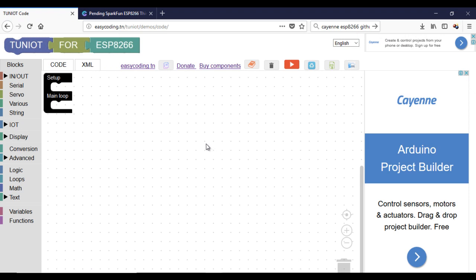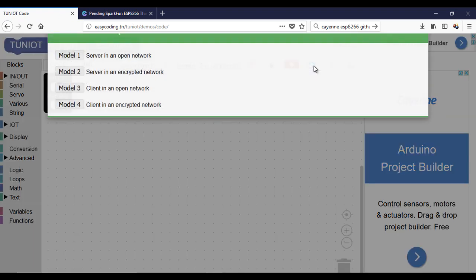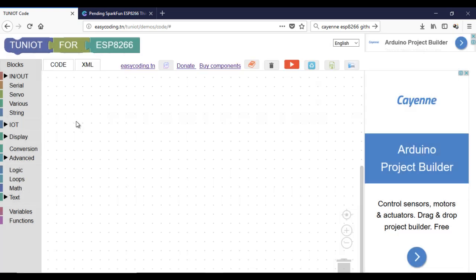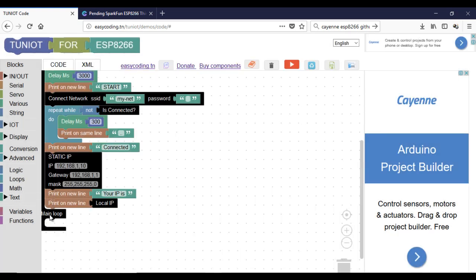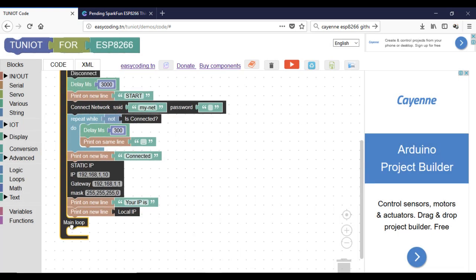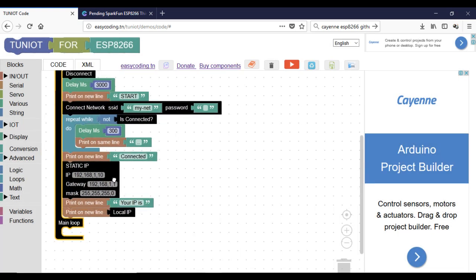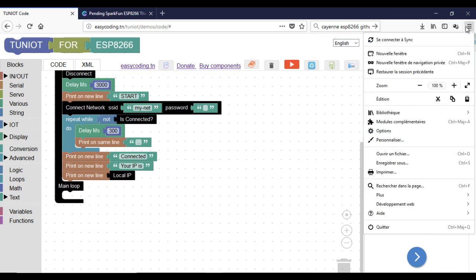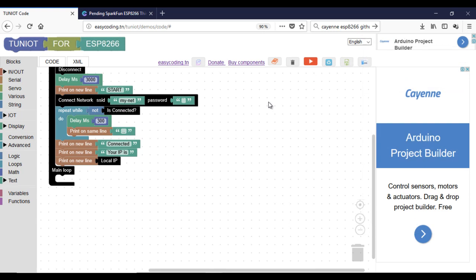First, I need to connect to the network. To see all the blocks, I advise you to make a zoom of 90% in your browser.